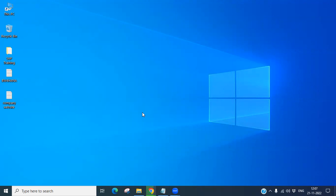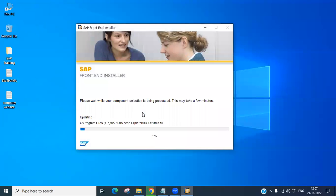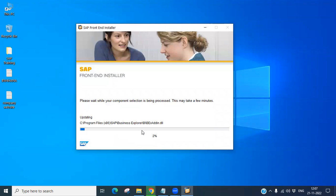It is starting to load the SAP GUI installation. You have to wait while your complete component selection is being processed — this may take a few minutes. You can see it is showing the percentage loaded or installed.